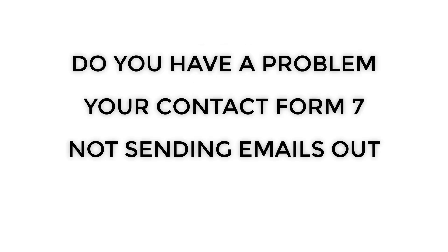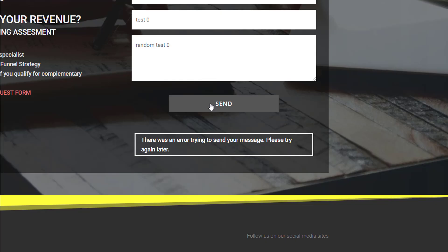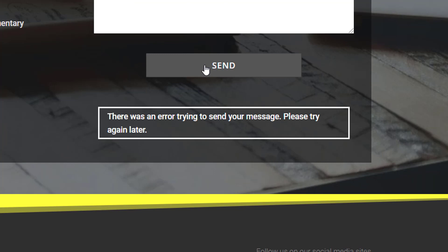Do you have a problem with your Contact Form 7 not sending emails out or any similar issue? Make sure you watch this video all the way till the end because I'm gonna show you the best way and a 100% success solution. You will never ever have a problem with sending contact forms from your WordPress website.